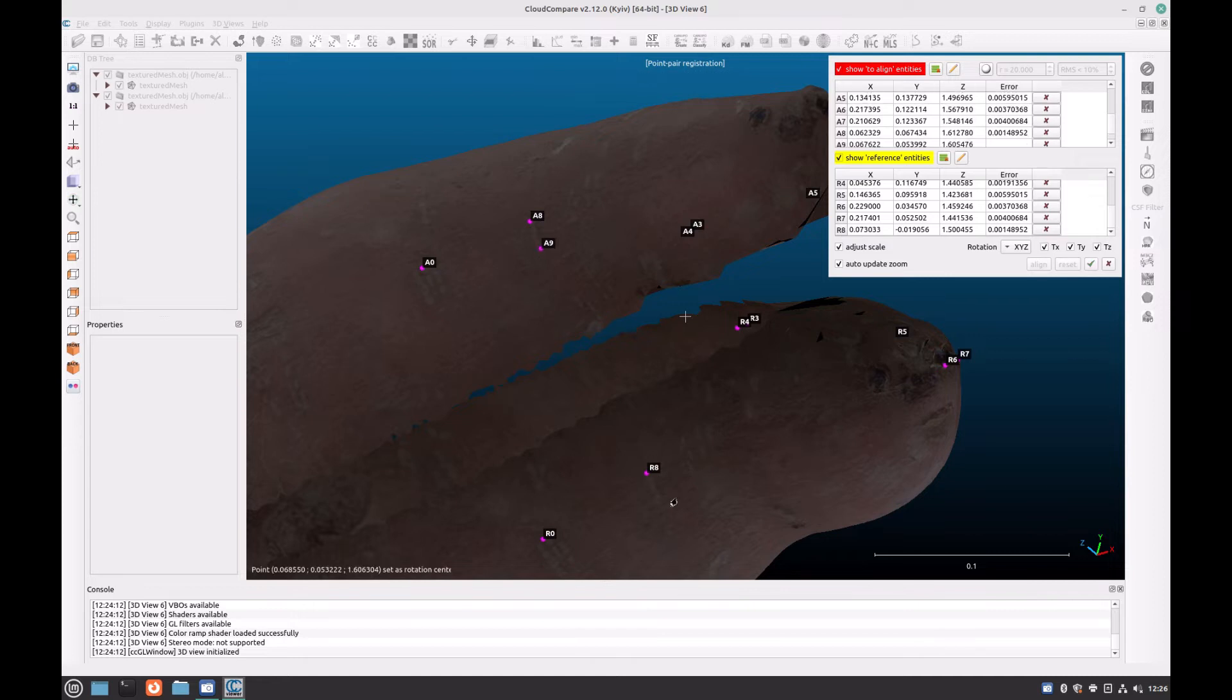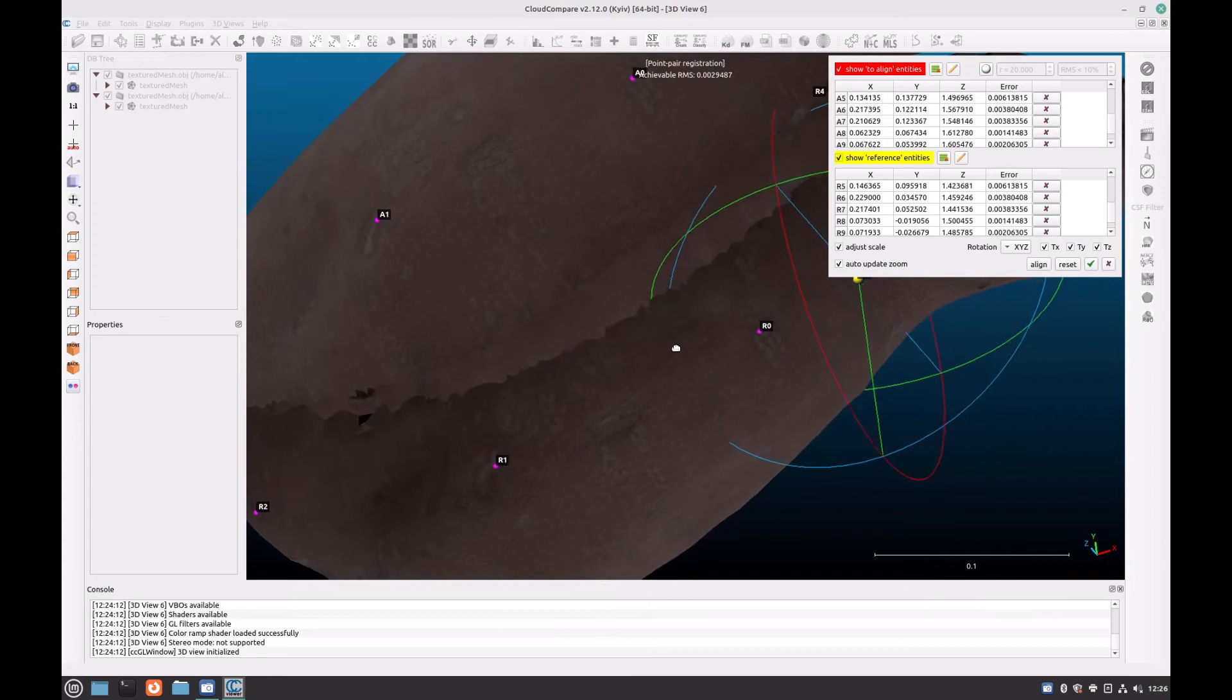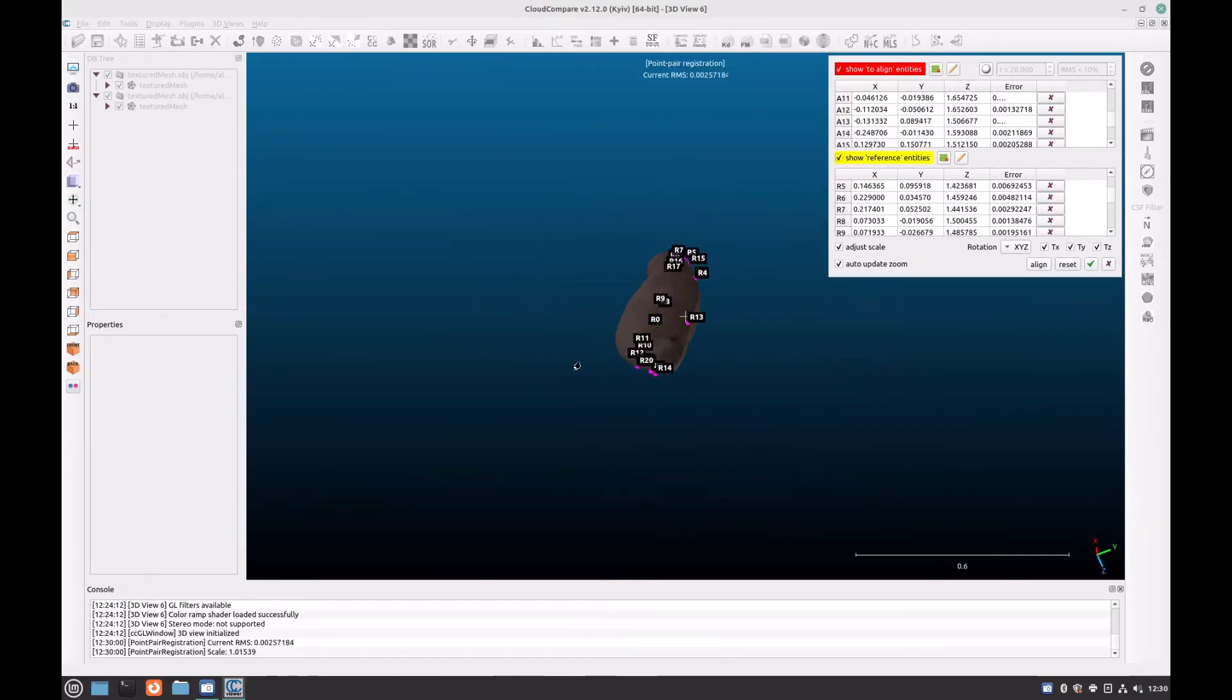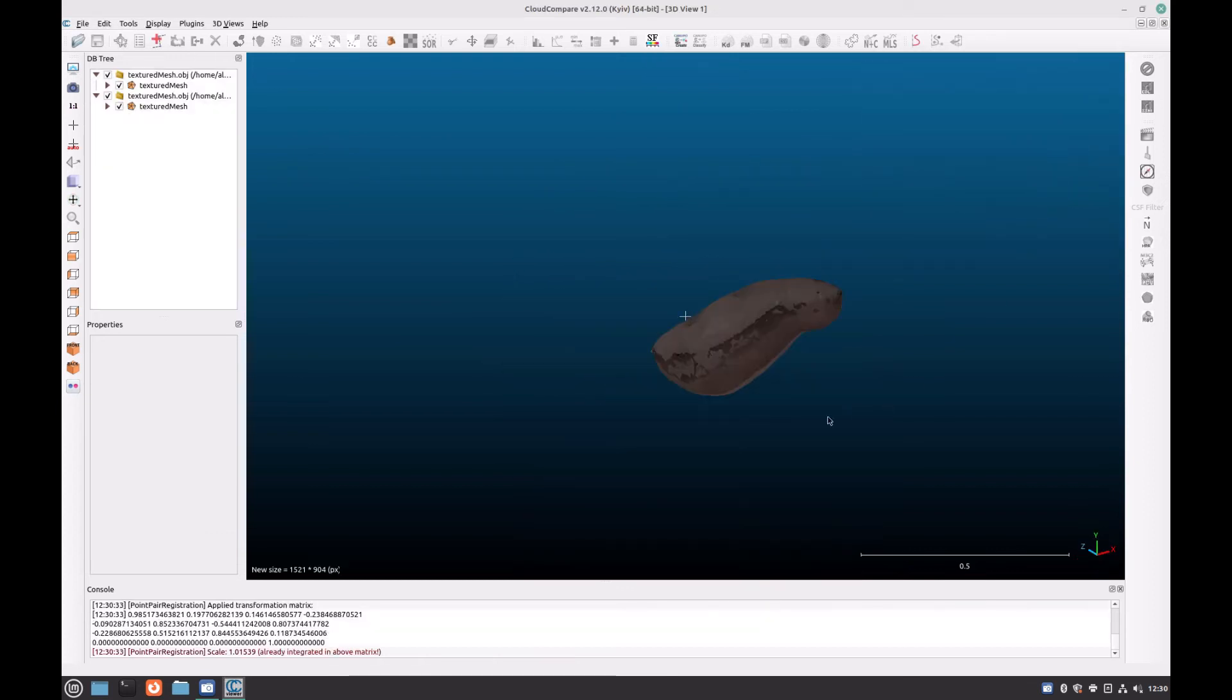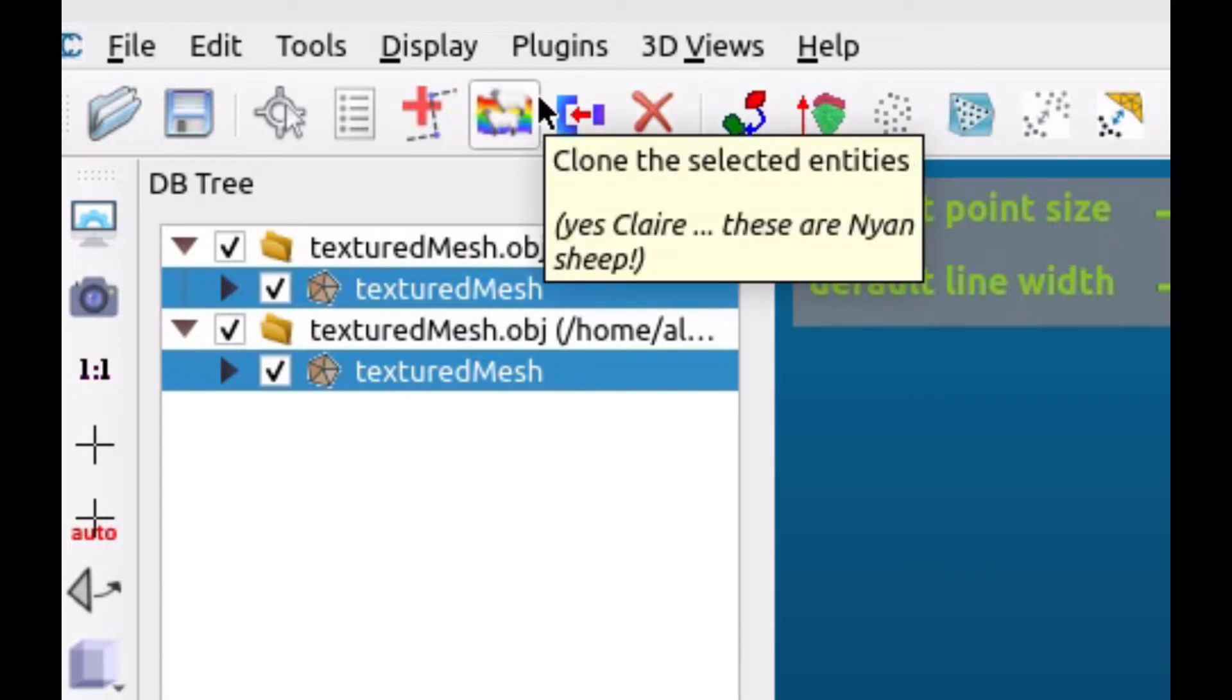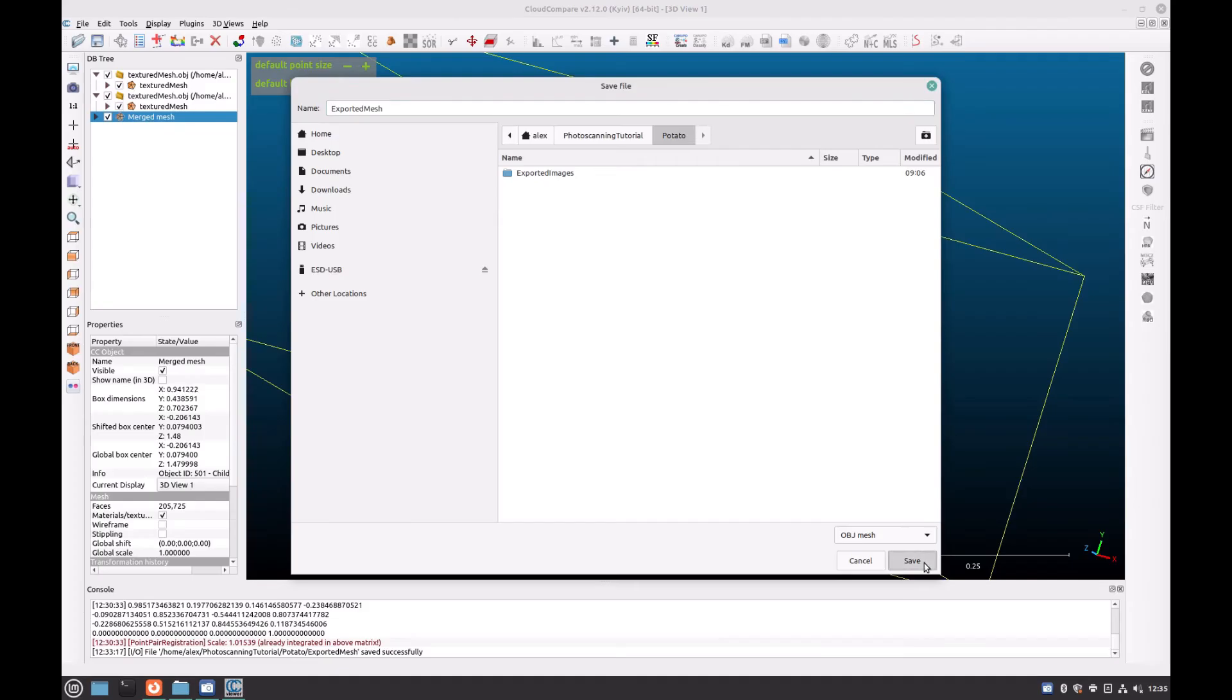If you are unsure if one part of the texture is actually the part that you are seeing on the other model, do not select this as one of your points, as it could also potentially skew the alignment. Once you are happy with the points that you have selected, click on Align, and then click on the tick to confirm the alignment. As you can see, it has now done a pretty good job at aligning our models, and we can now merge the two models into one mesh before exporting it out as an OBJ.